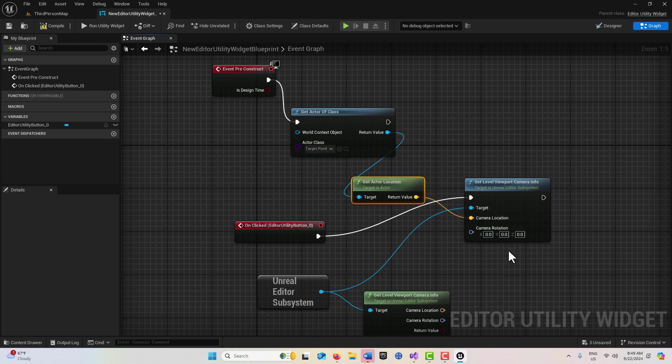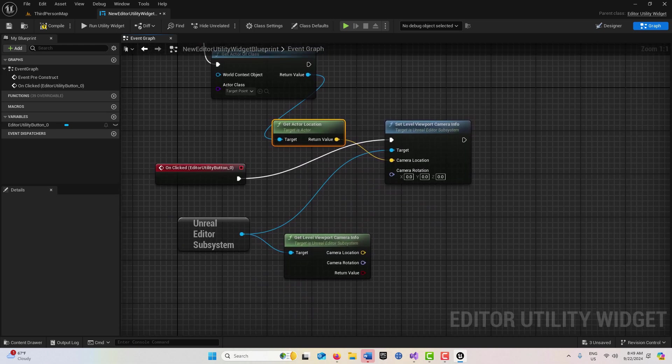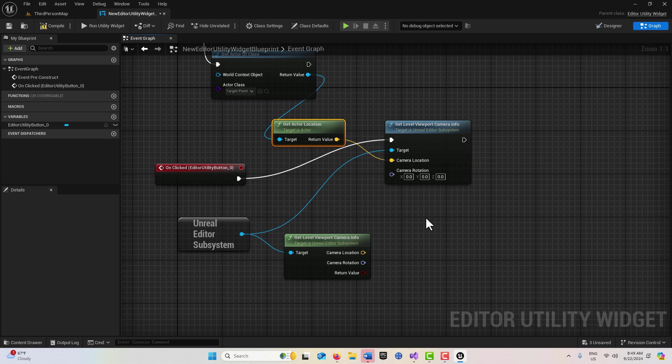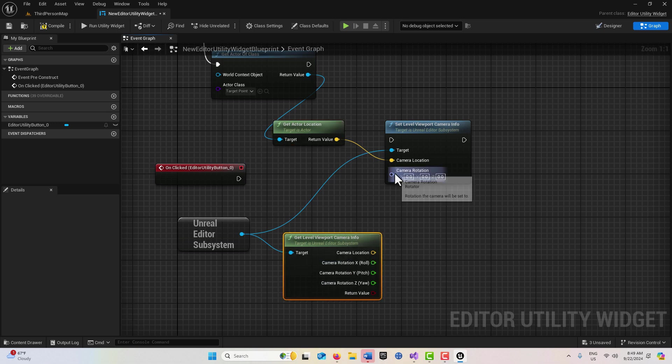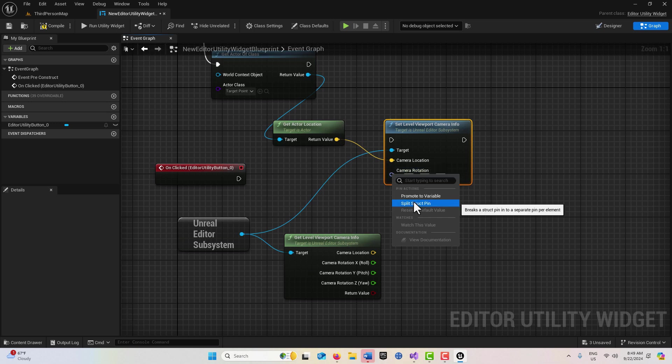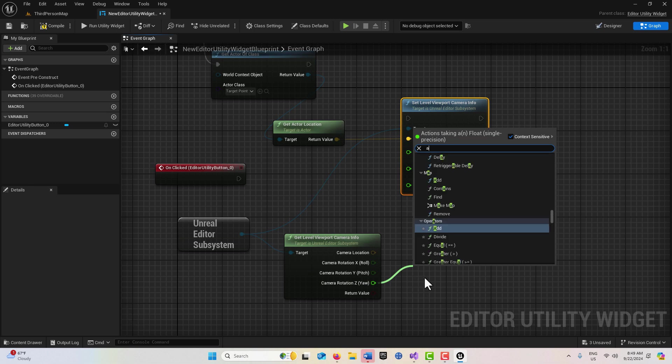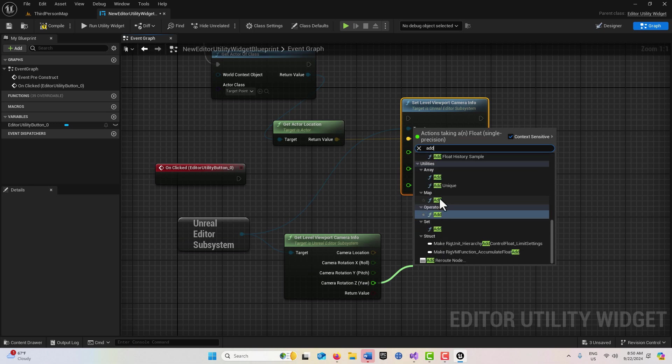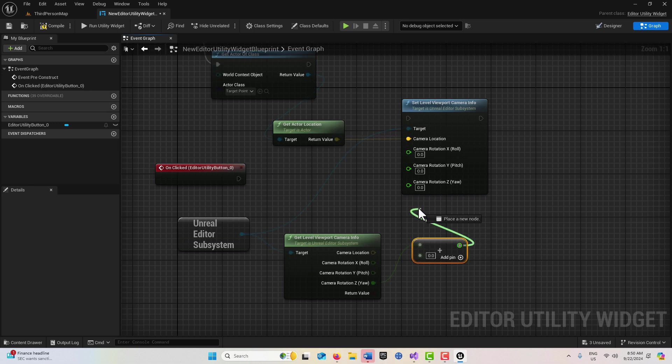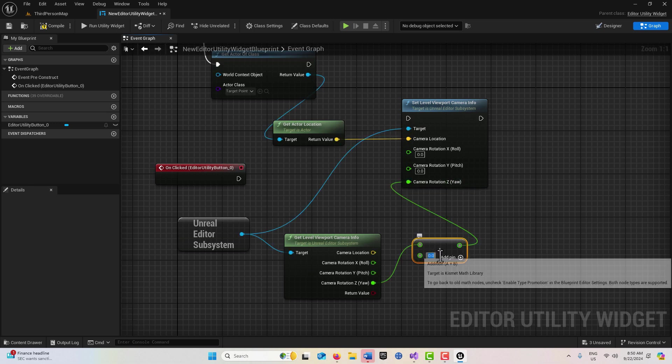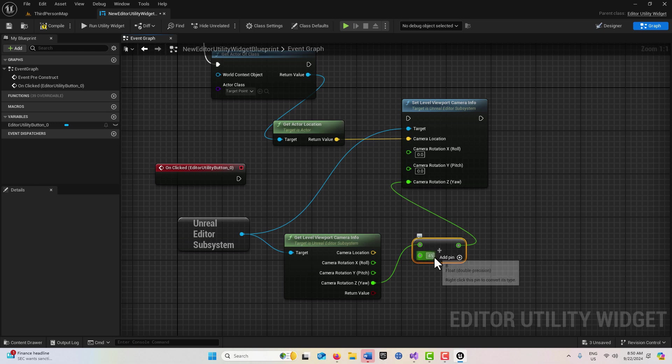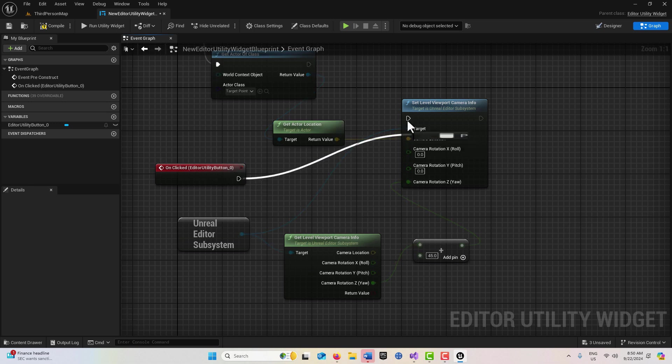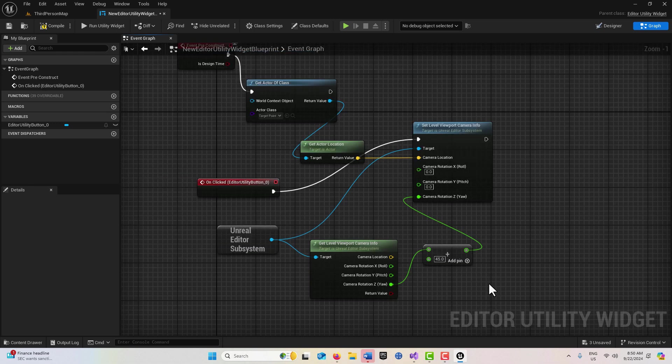That location is going to be where my camera location is. Every time I press the button, I'd like to rotate the camera. On the rotation here, I'm going to split this struct. Off of the yaw, I'm going to add with the operator here, and we'll plug this in so it turns by a certain amount. Let's say 45. This should change every time it gets hit.